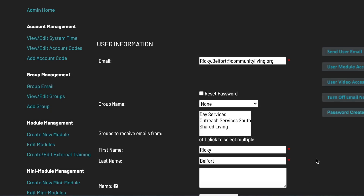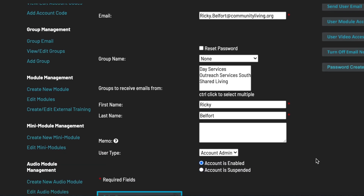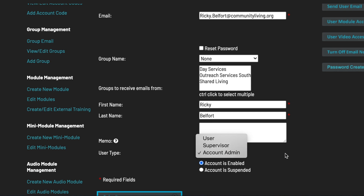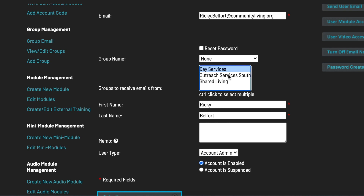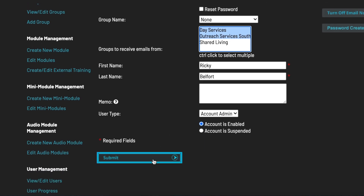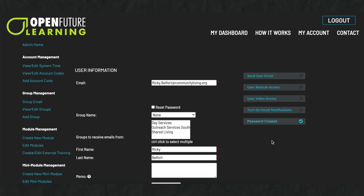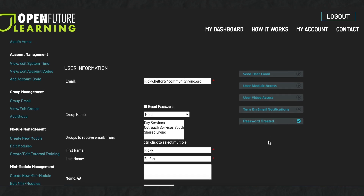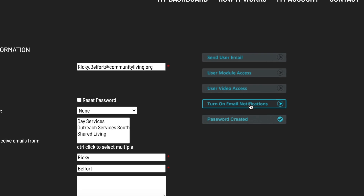Administrators or supervisors who are members of a group will receive email notifications from users who are also members of that group. If you would like an administrator or supervisor to receive email notifications from multiple groups, press Control and click the groups in question. Click Submit to save this change. If you would like to turn off email notifications for a single supervisor or administrator, you can do so by clicking here. This change is automatically saved.